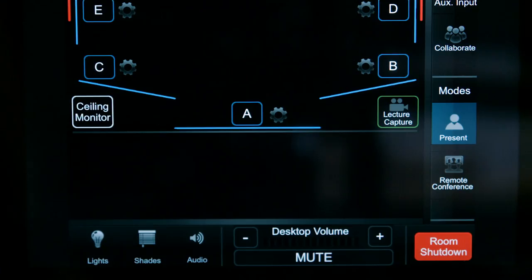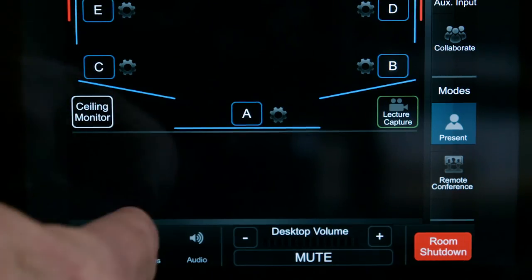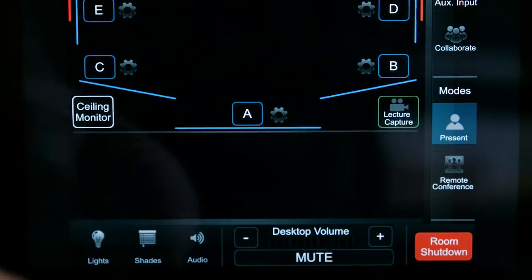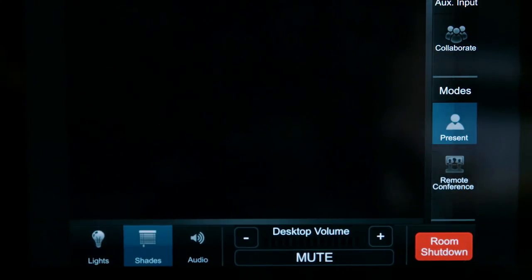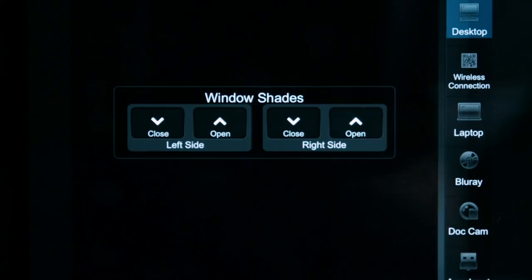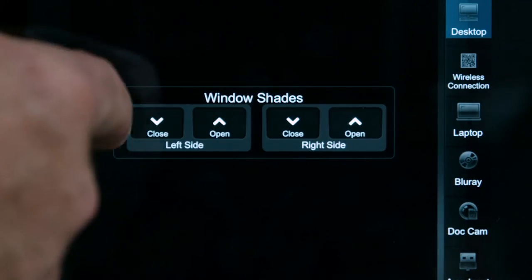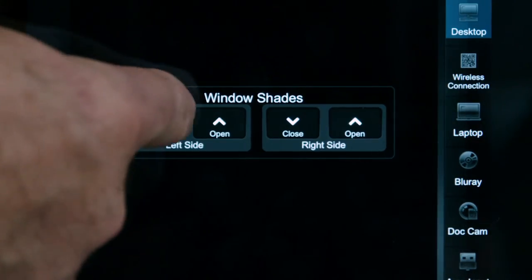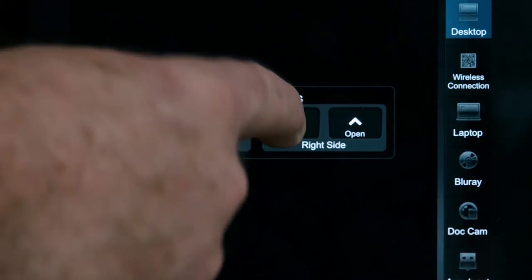To adjust the window shades, tap the shades icon at the bottom left of the control panel. Press the open or close button for each side of the auditorium as desired.